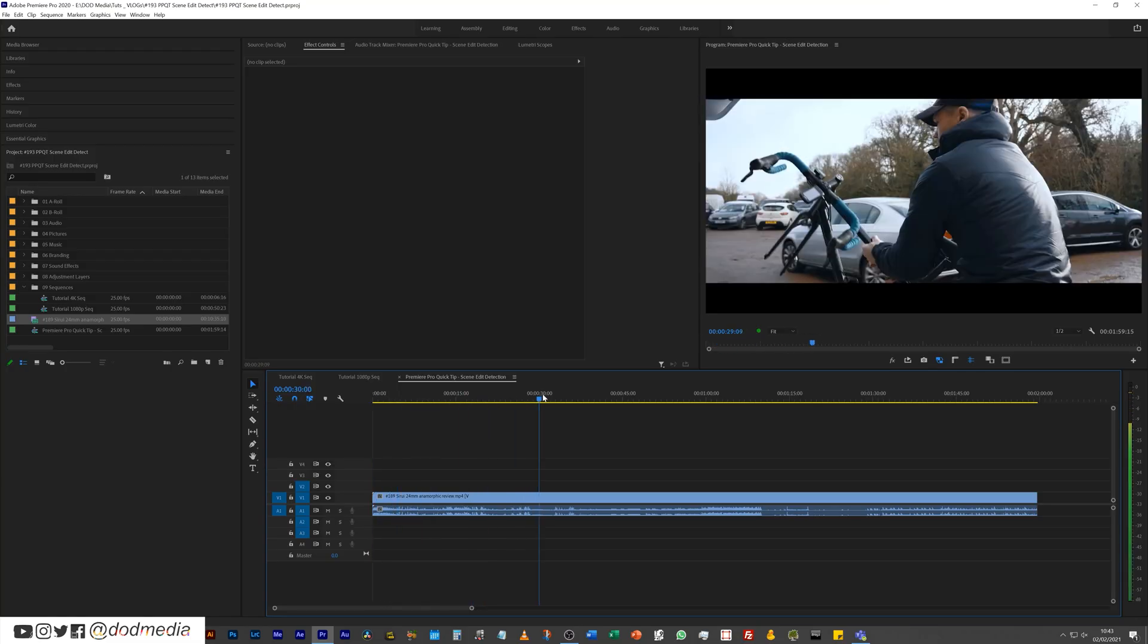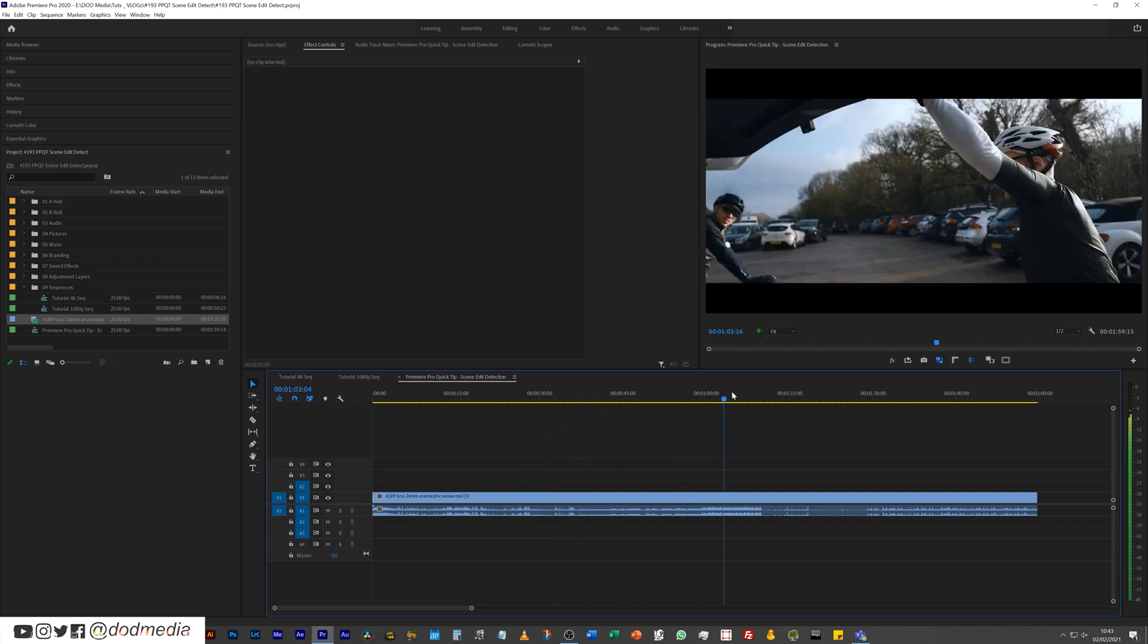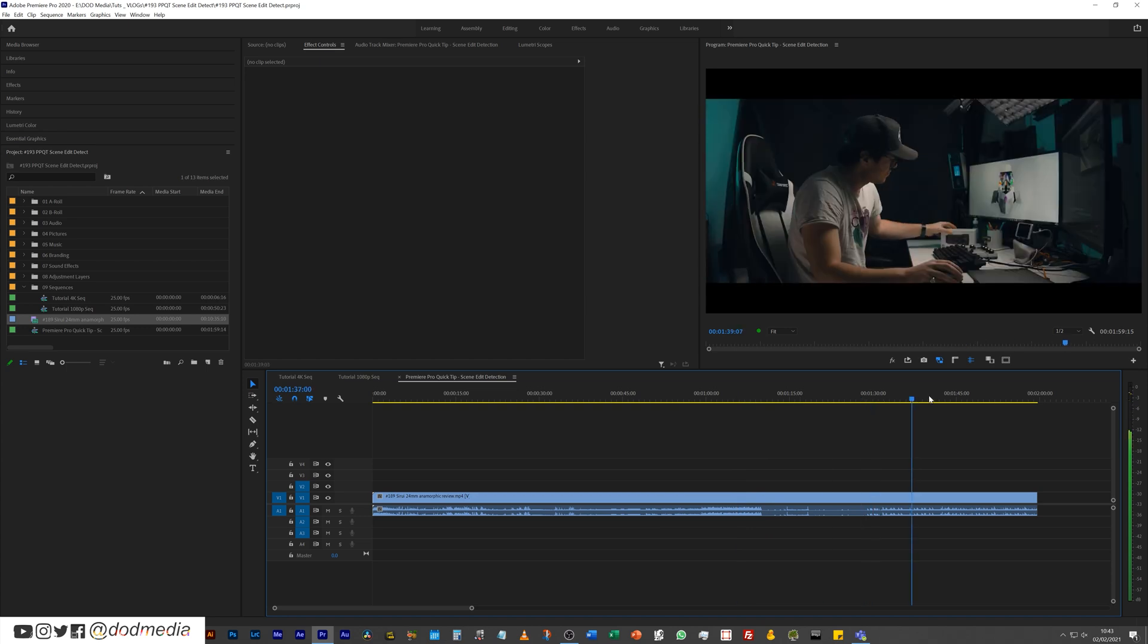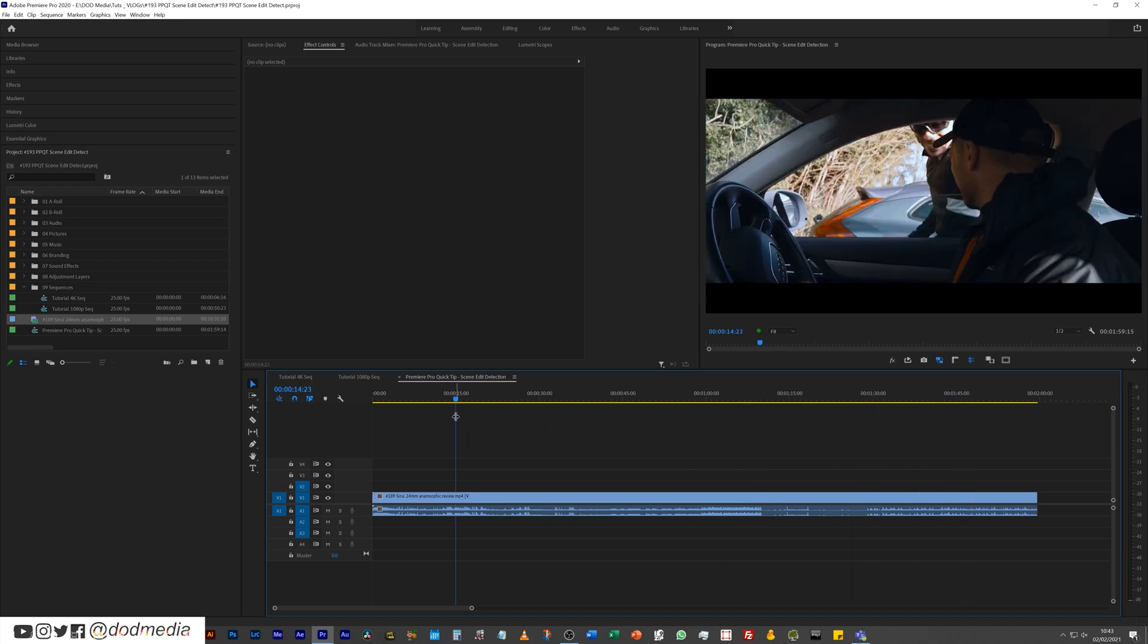Loaded up in the timeline here, I have the final version of my Suray 24mm anamorphic review which I did very recently. As you can see, it's an edited final version so there are hard cuts in there.